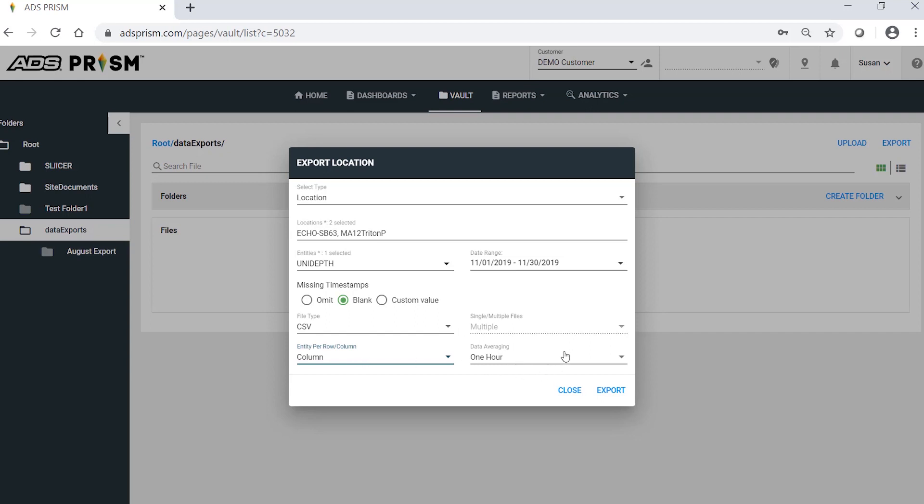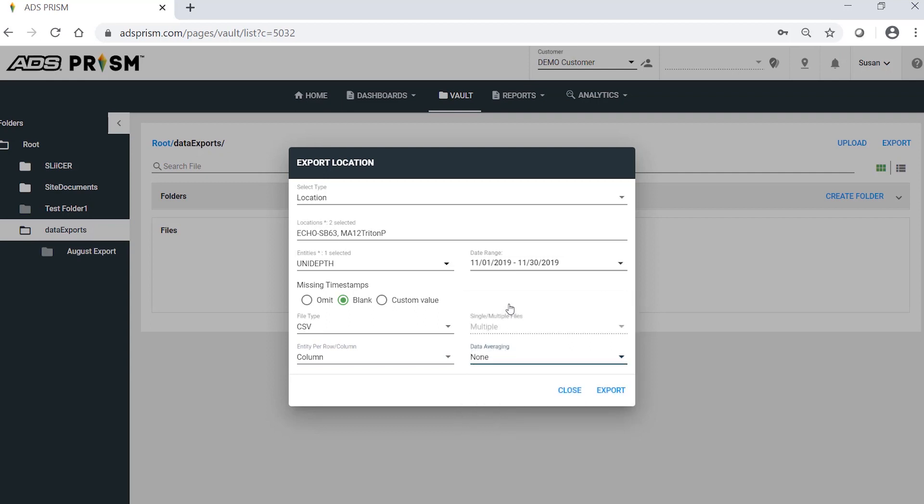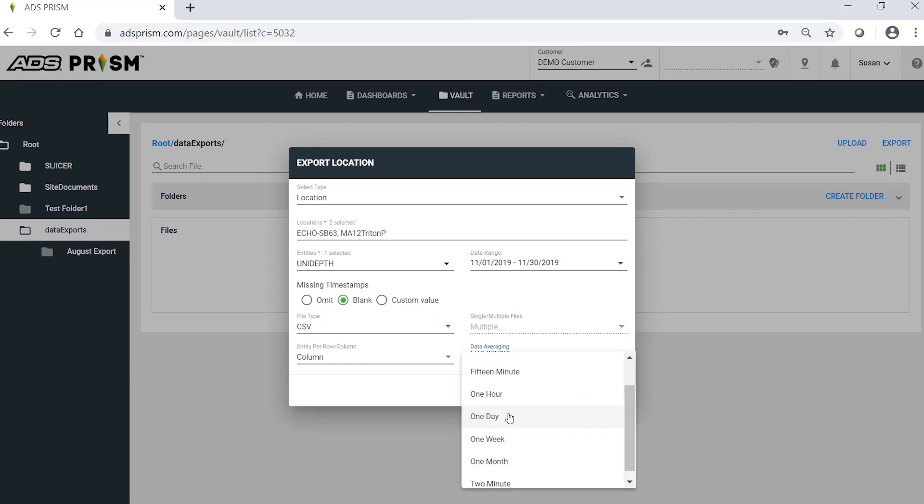This is where you set your averaging. None represents no averaging. Every data point is exported. I will choose Daily Averaging for my example. I'll select one day.